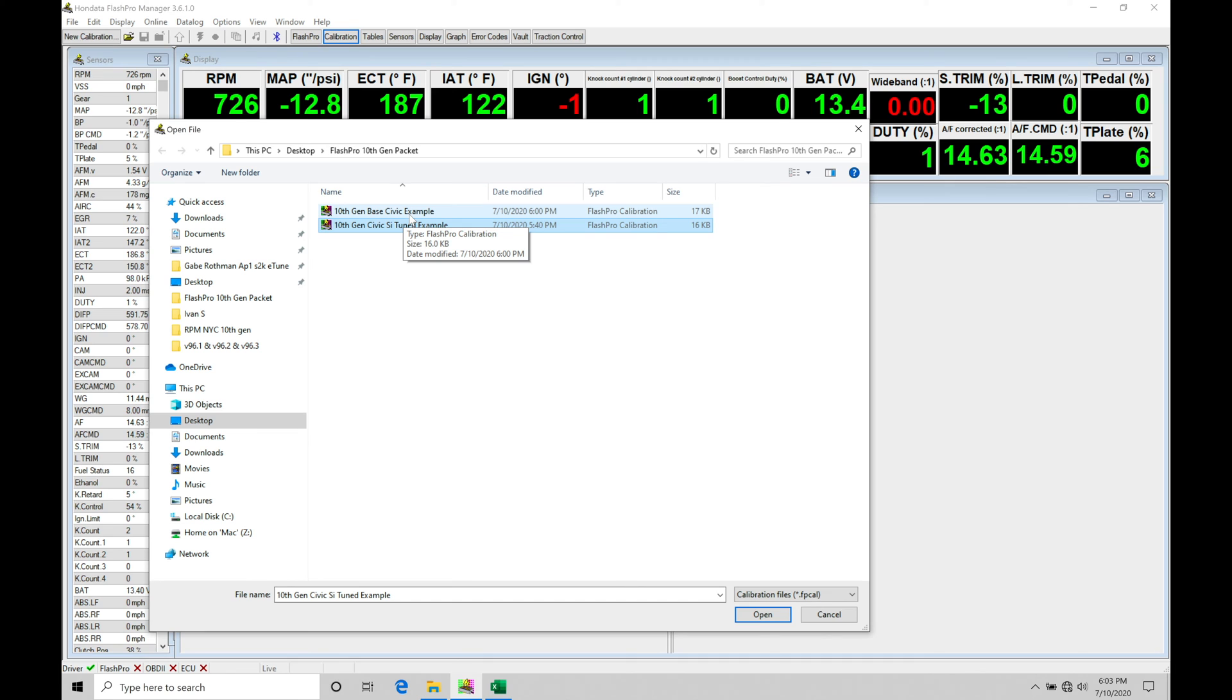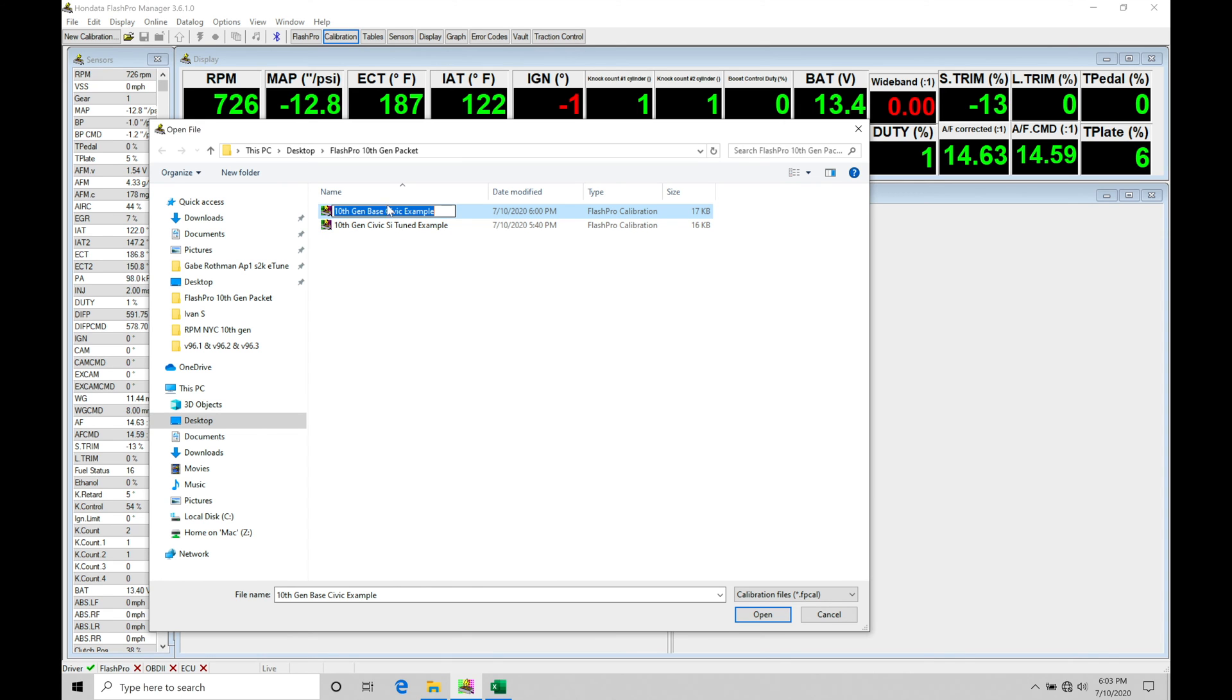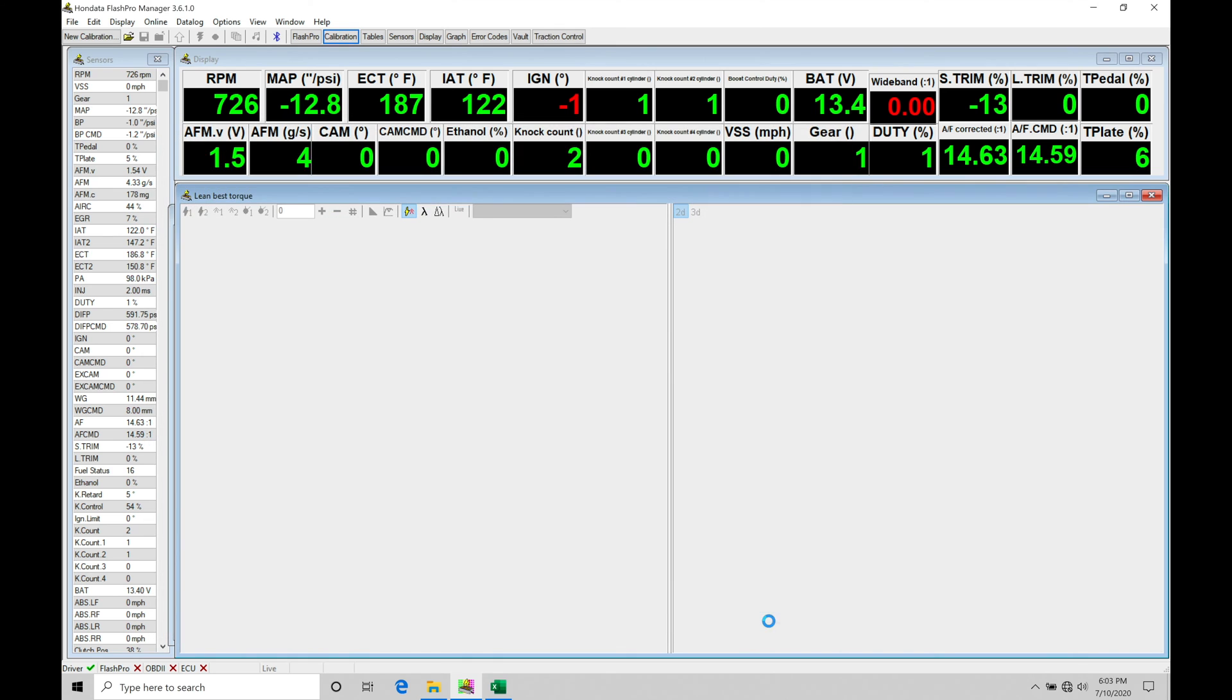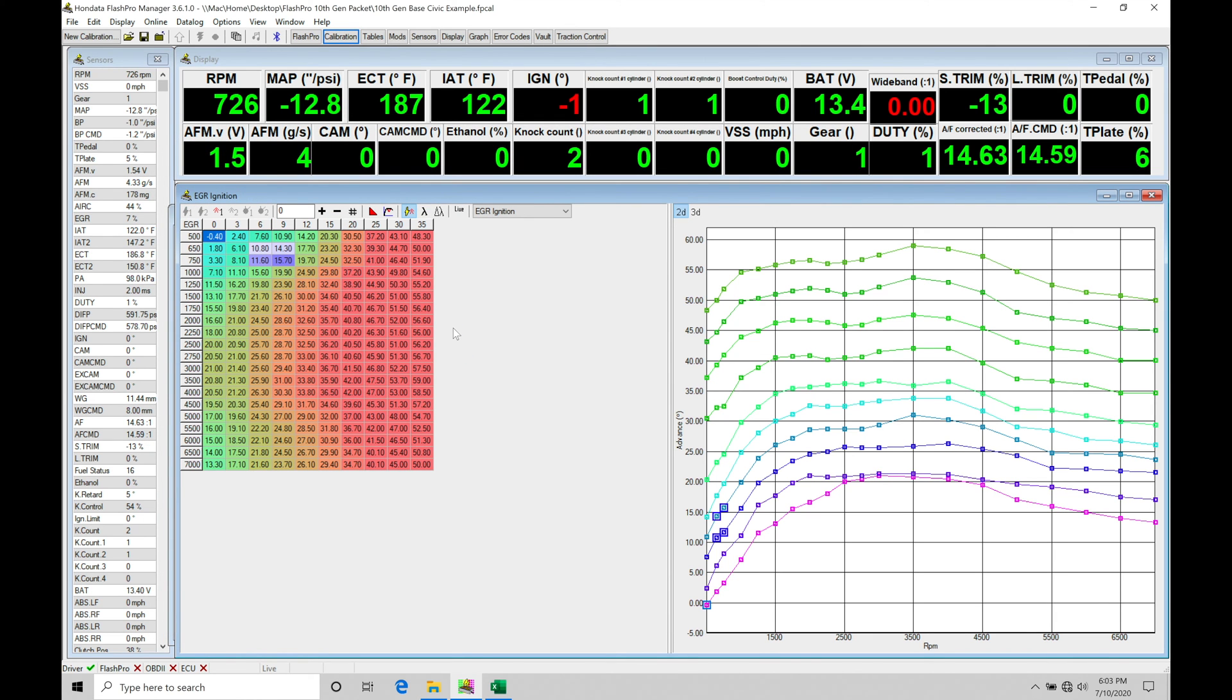What we're going to start off with here in this video is taking a look at our base Civic file. Then we can move into our Civic Si file. There's a very minor difference between those two as far as the spark timing goes, and we'll cover that once we jump into the Si file. Let me go and open the base file up. Let's click open, and we're going to be bringing it up on screen here.